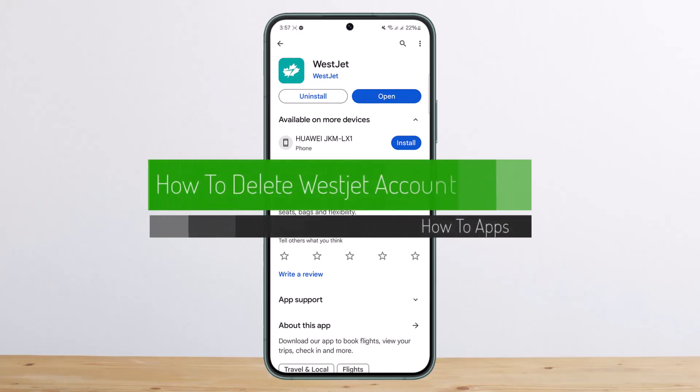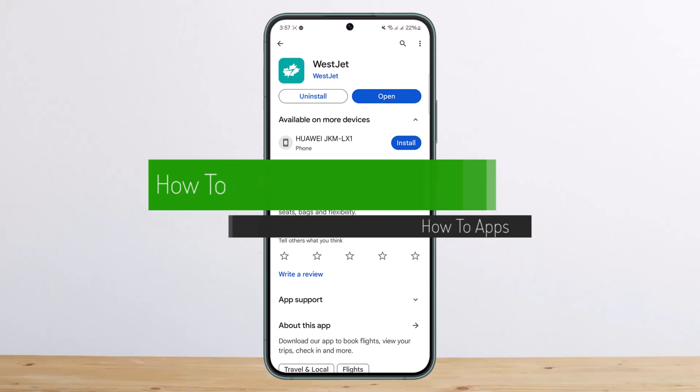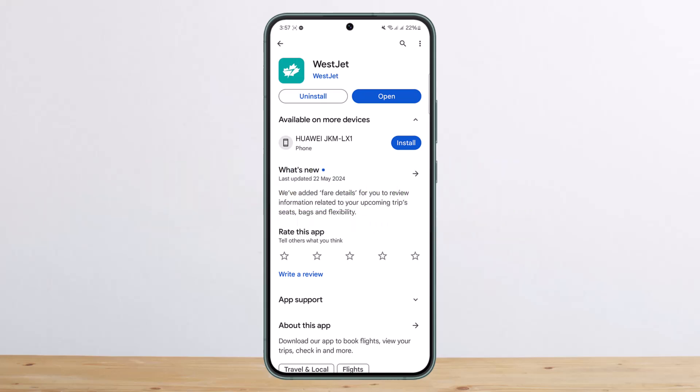How to delete your WestJet account. Hello everybody, welcome back to my channel. This is me, Vipen WestJet, and today I'll guide you on how you can delete your WestJet account. The process itself is pretty simple and pretty easy.